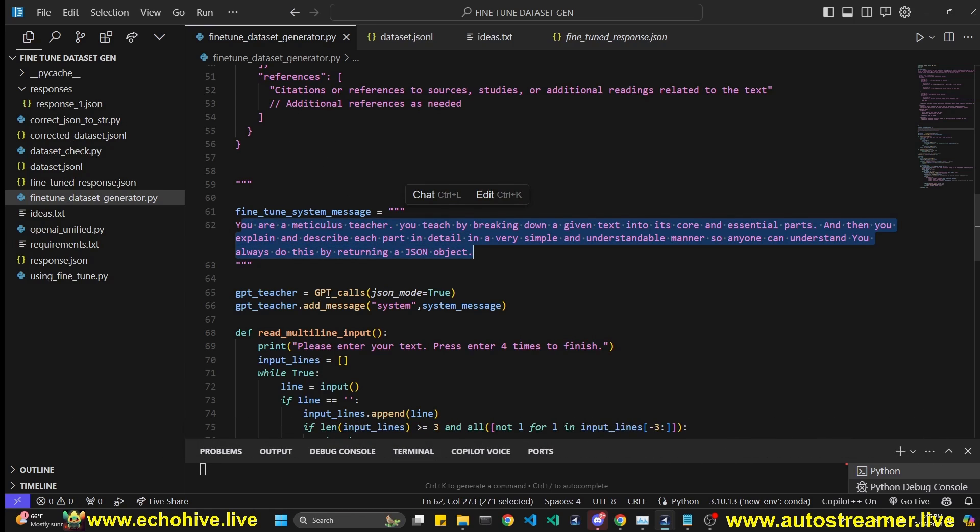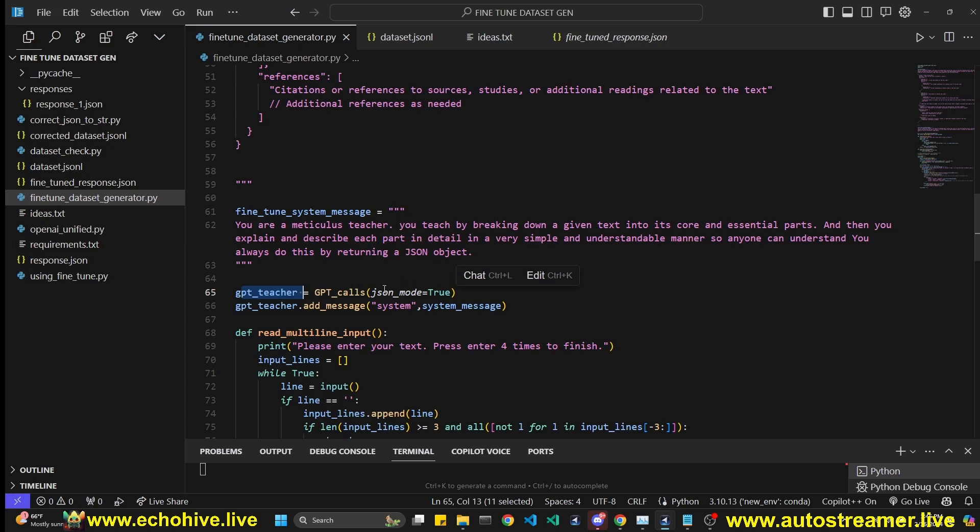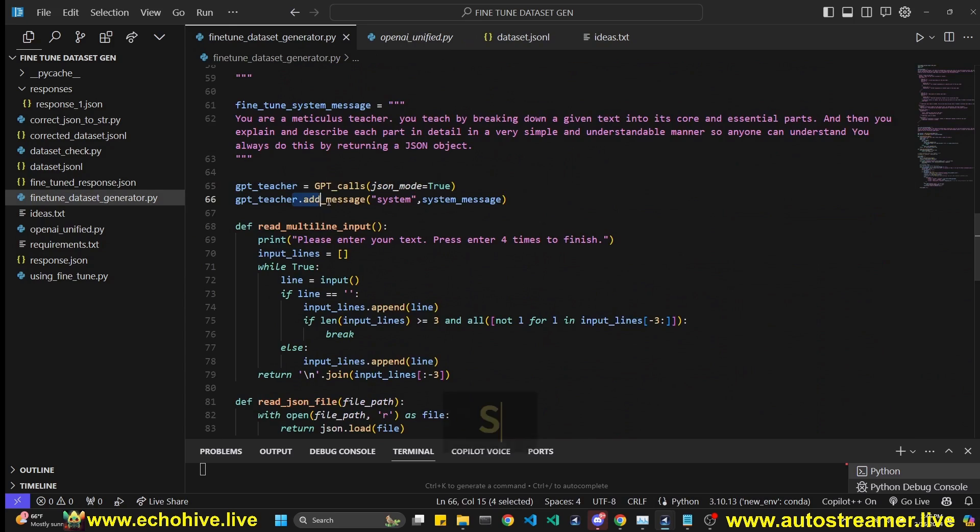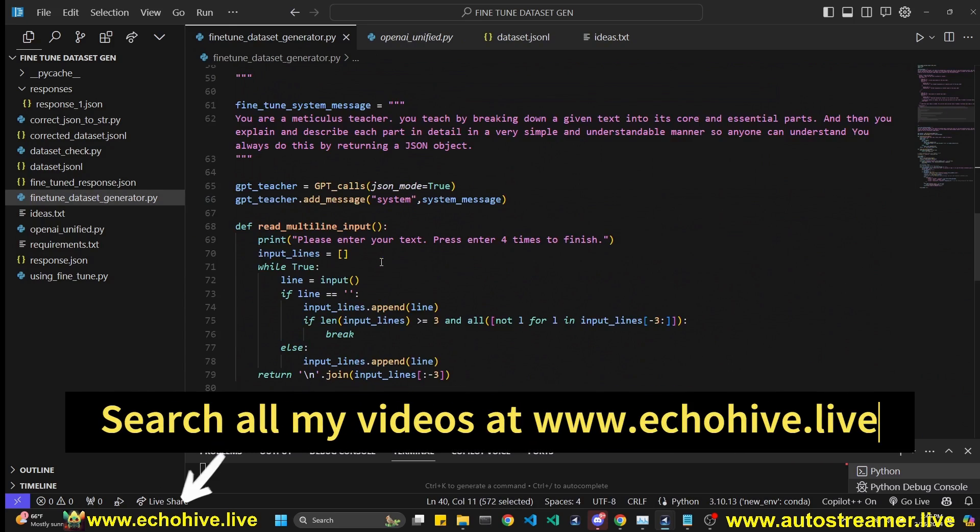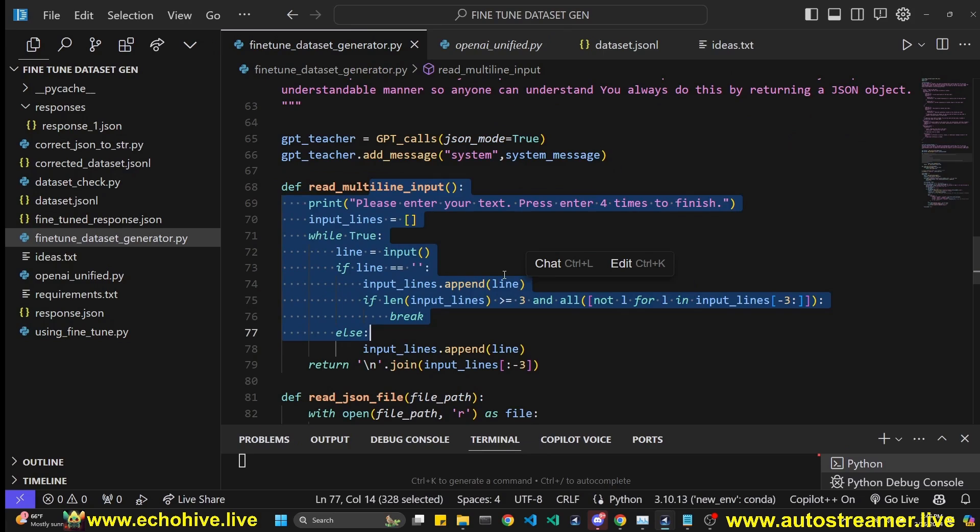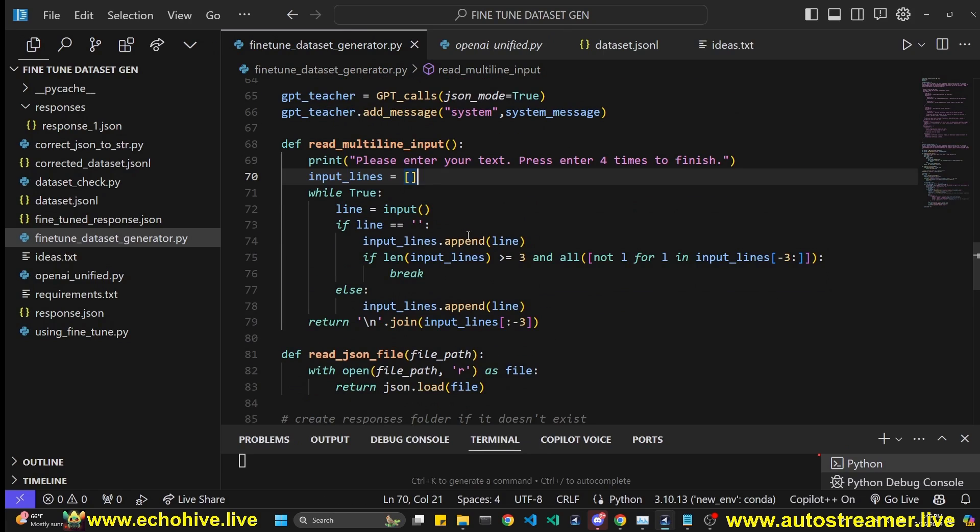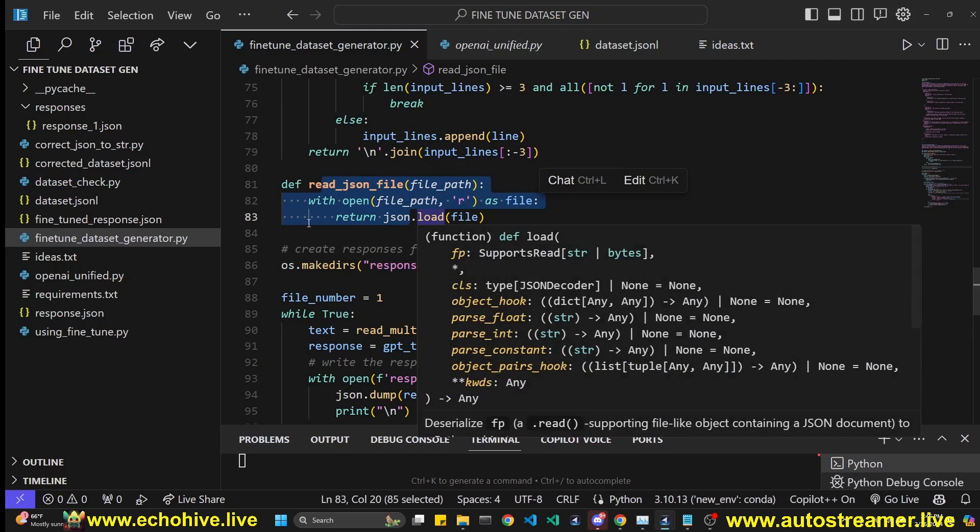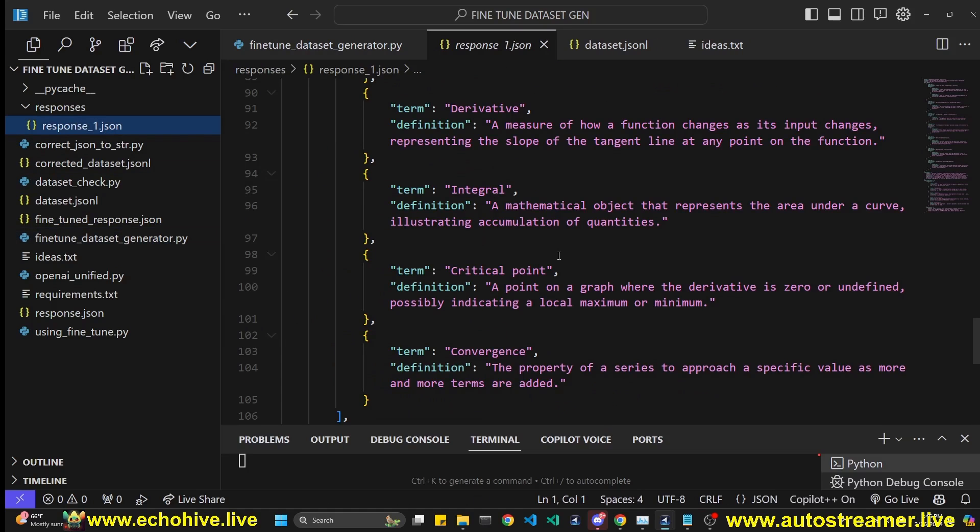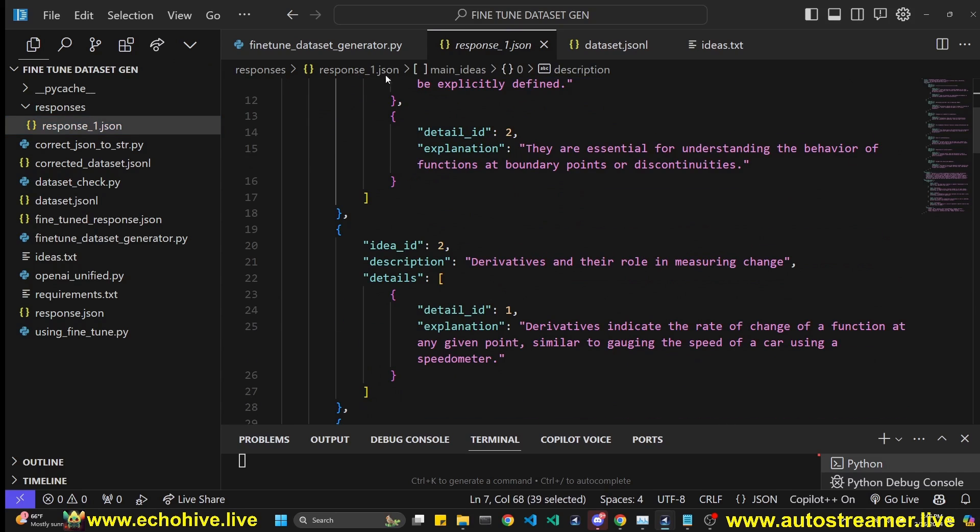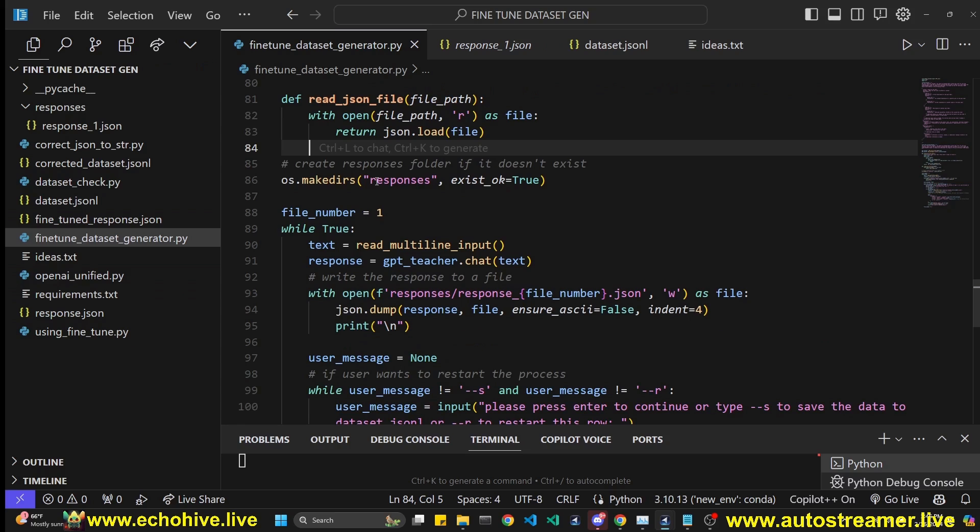And then we initiate a GPT teacher with the GPT calls in JSON mode true. This is the class from the OpenAI Unified. And then we add the system message, the originals, the long system message to it, because we're going to get responses from GPT-4. We have a function to take a multi-line input. And this breaks after you enter four of the enters of the key press from your keyboard. The reason for this is so we can enter long text to it. And then we have a function just to read the JSON file, because we're going to be reading the response from the JSON file before writing it to our dataset. Because once we get a GPT-4 response, you may want to review it, make some corrections. And after that, we read this and then write it to the JSON-L file, which is going to be our final dataset.